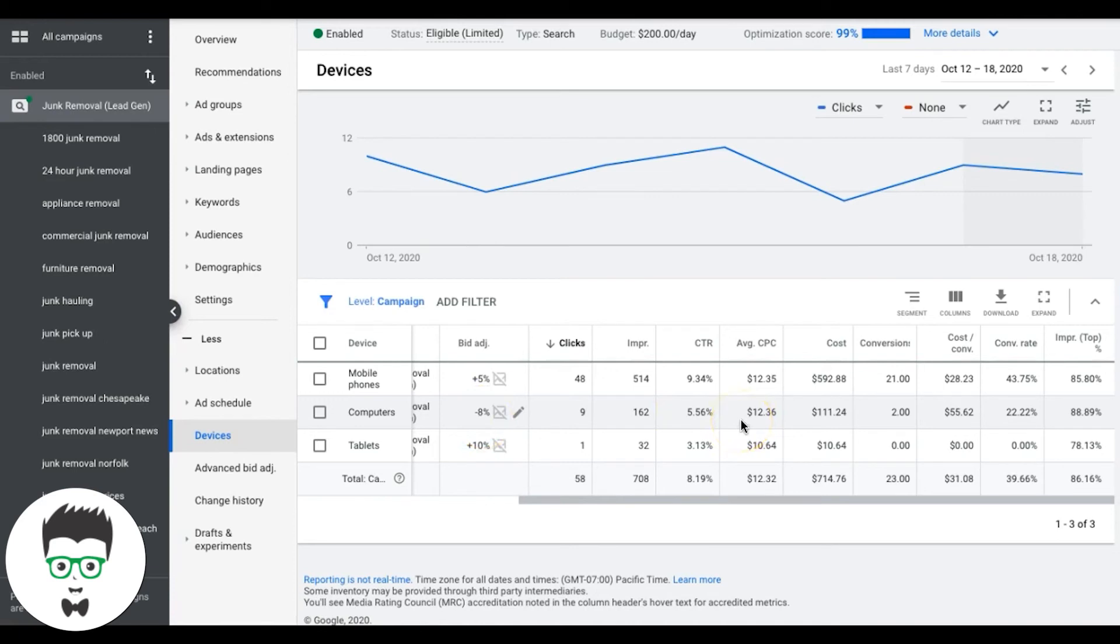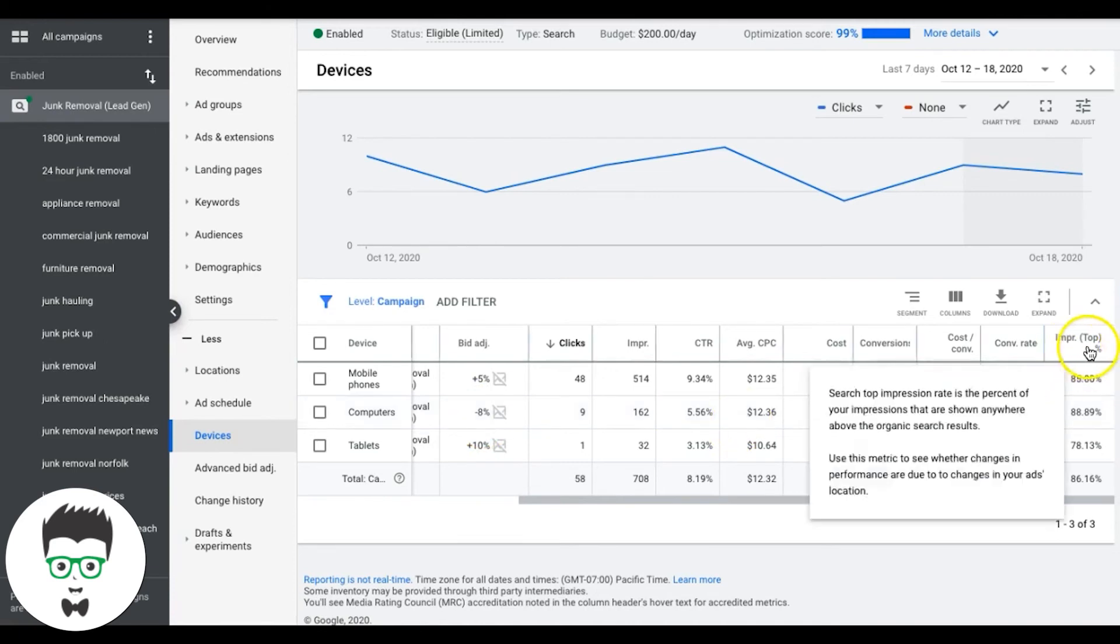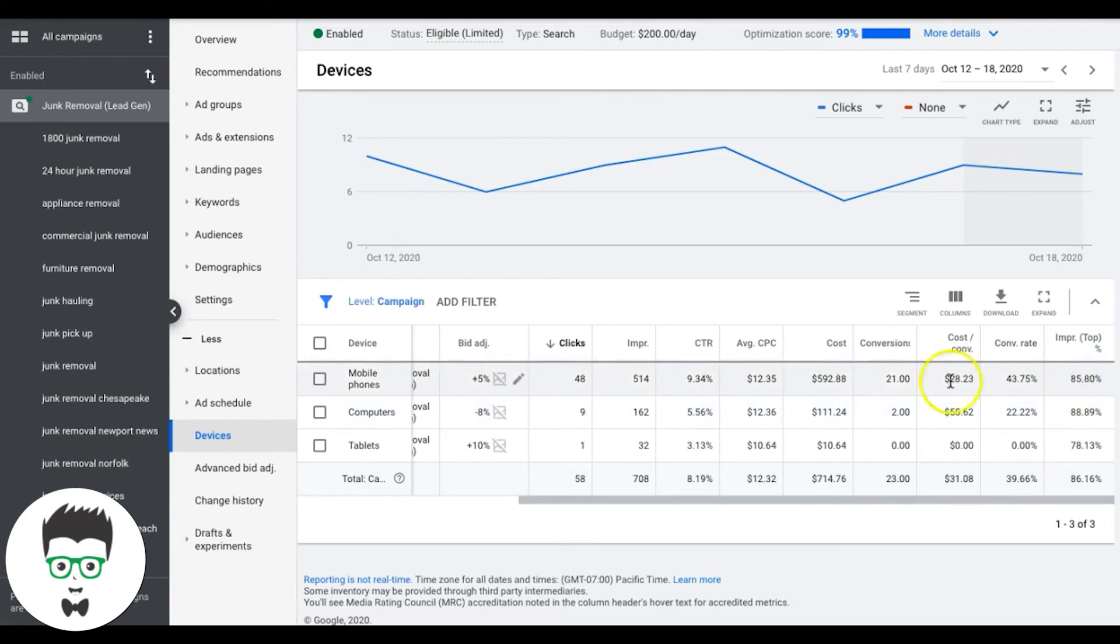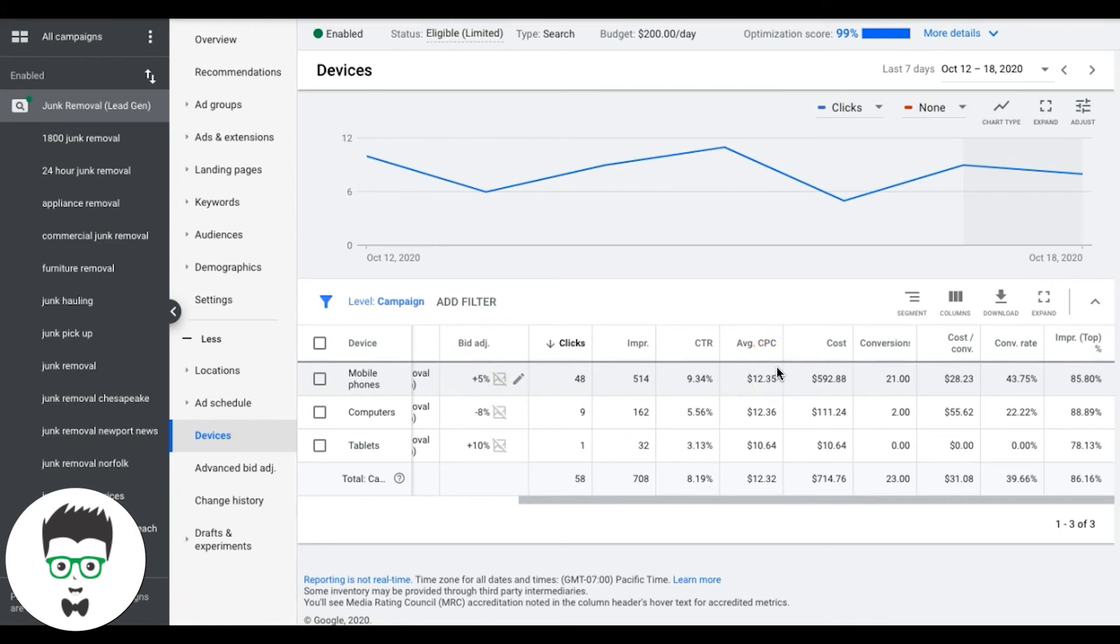And this is what you're going to do. This is how you're going to optimize your devices, but keep in mind impression share top. You want to make sure if you're going to increase bids, you have runway, just like the keyword. So if we're at 100% here, there's no point for me to increase paying more for my mobile phone devices. If I'm maxed out 100%, which you can see here, I'm not. So that is devices.